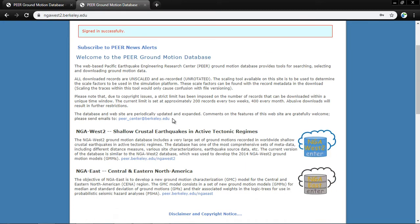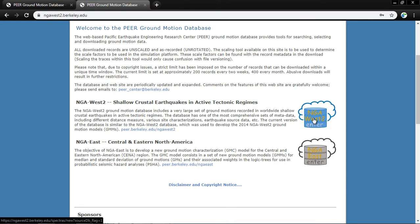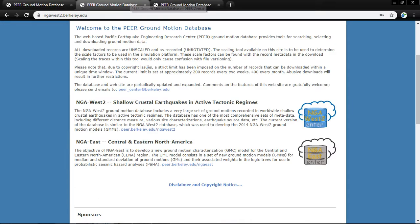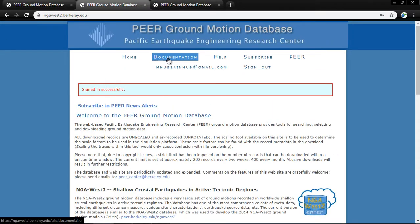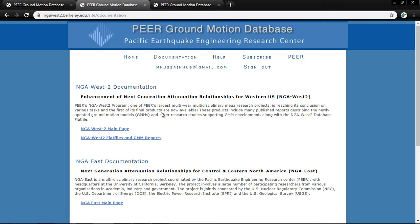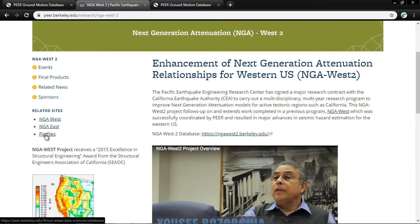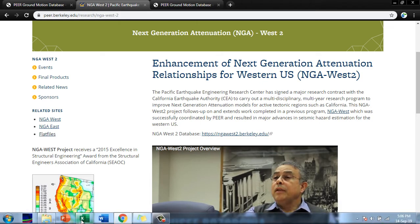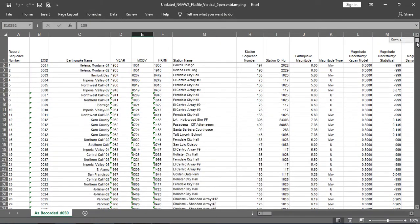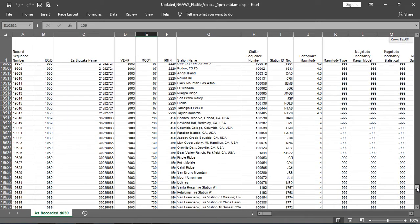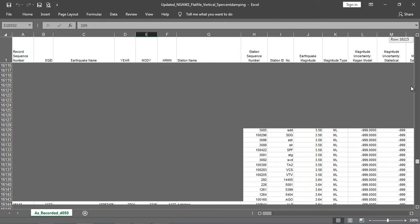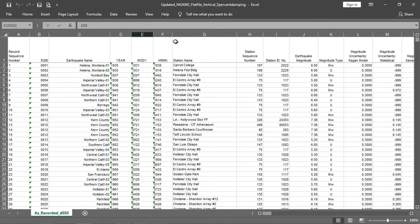I will right-click and open the NGA West2 database in a new tab. On the main page, click 'Documentation,' then click 'NGA West2 Main Page,' and from there click 'Flat Files.' In the flat files section, records of all earthquakes are present in an Excel sheet — around 21,000 earthquake records are present in one flat file from the PEER ground motion database.